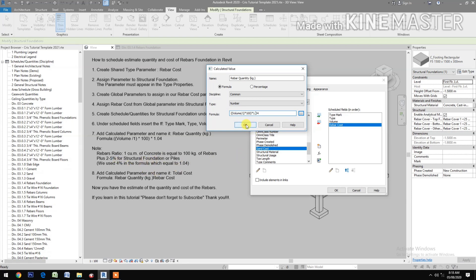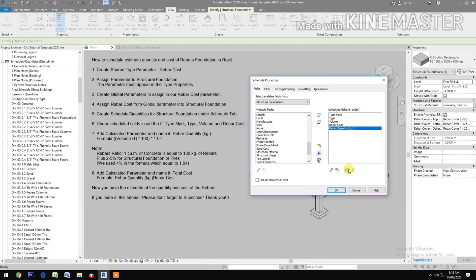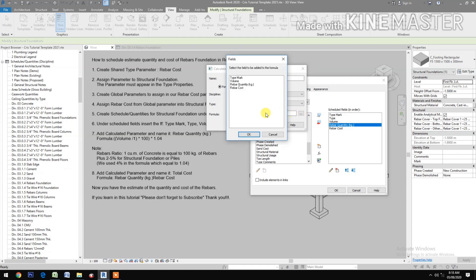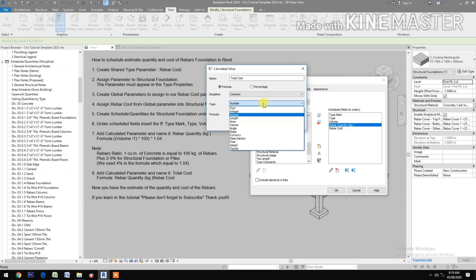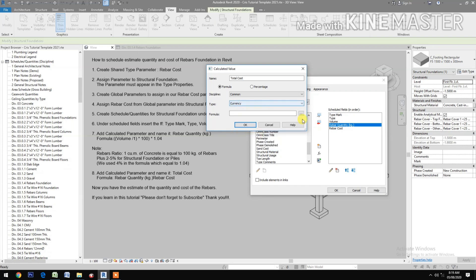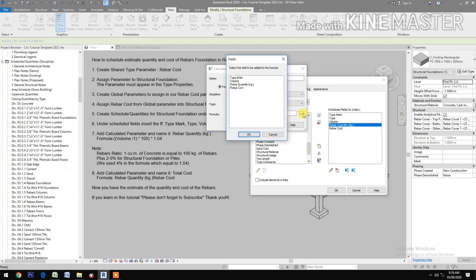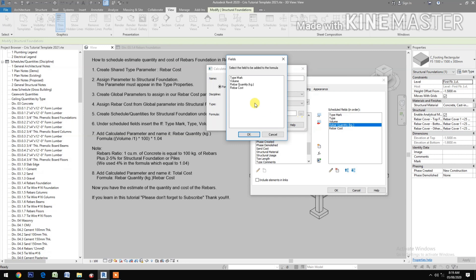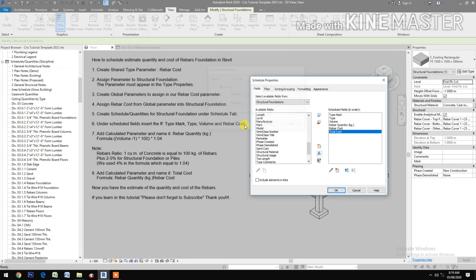Add a calculated parameter and name it total cost. Make it in currency, then in the formula pick rebar quantity times rebar cost. Now we have the total cost.